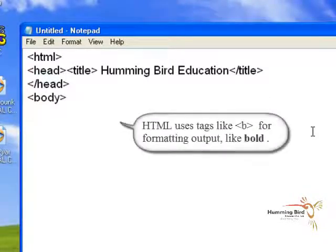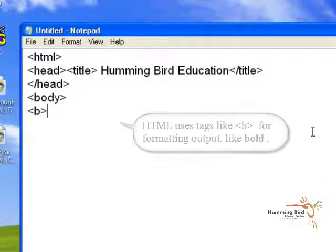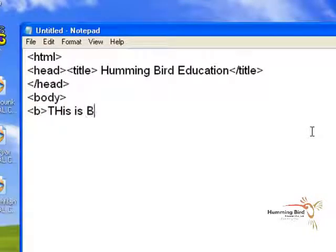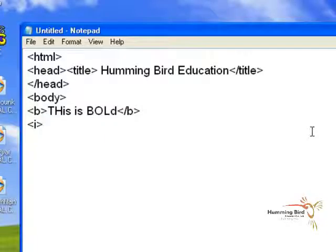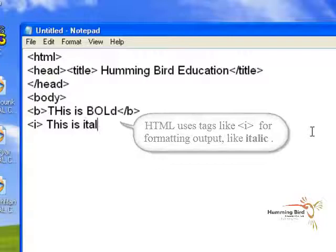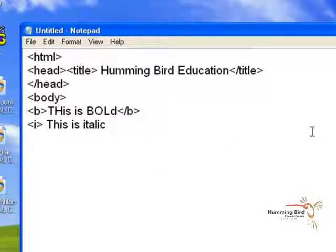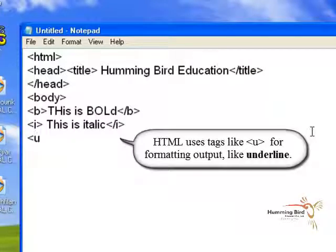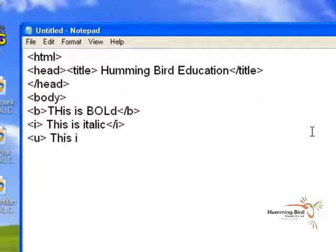Within the body tag, we use the b tag to give a bold effect to any letter between the opening and closing tags. In the same way, if you want to apply italic formatting, you can use the i tag. To give underline to any text, you can use the u tag.